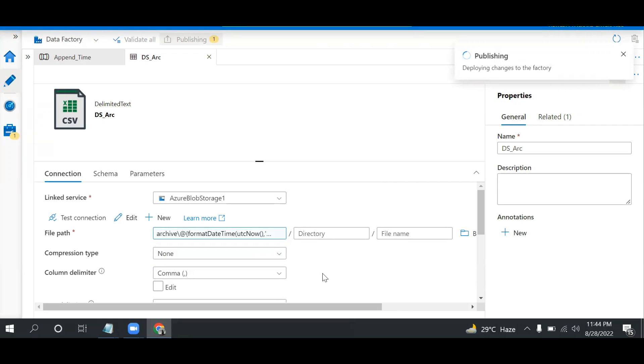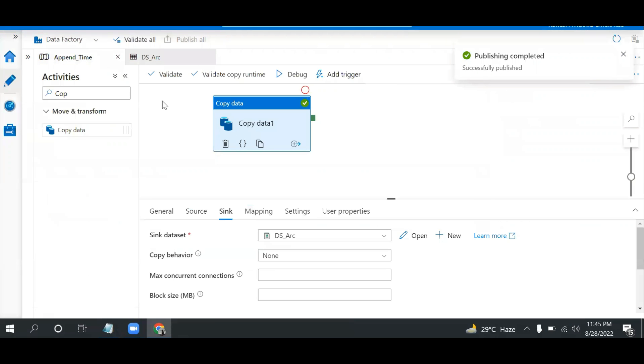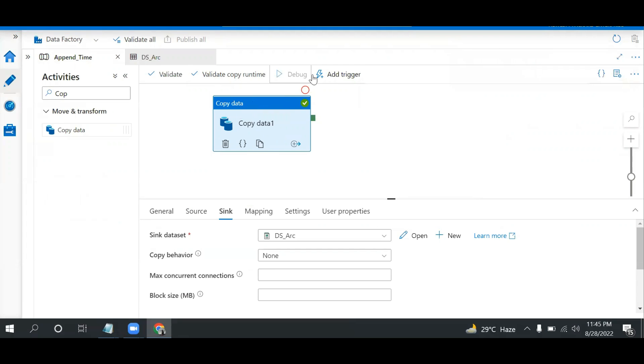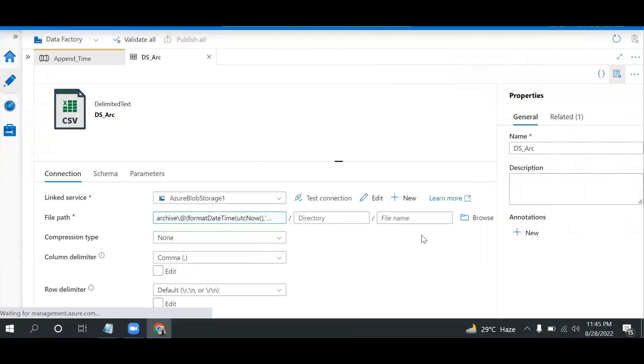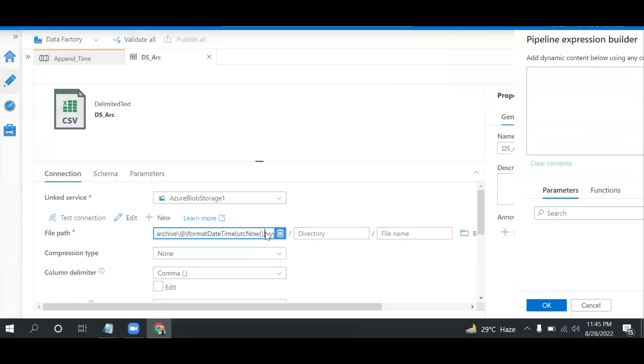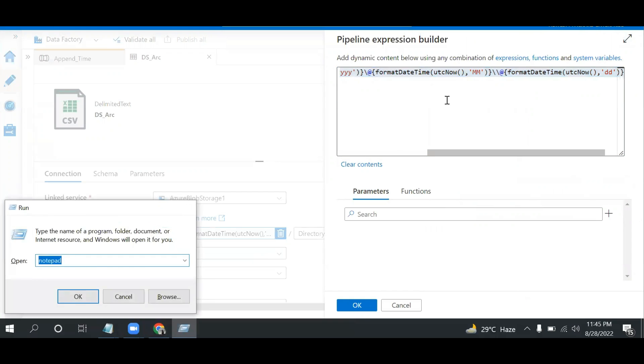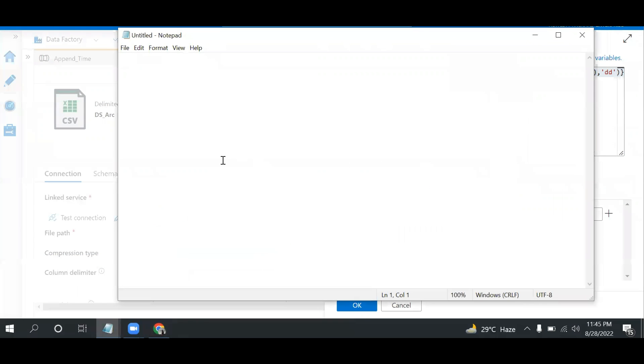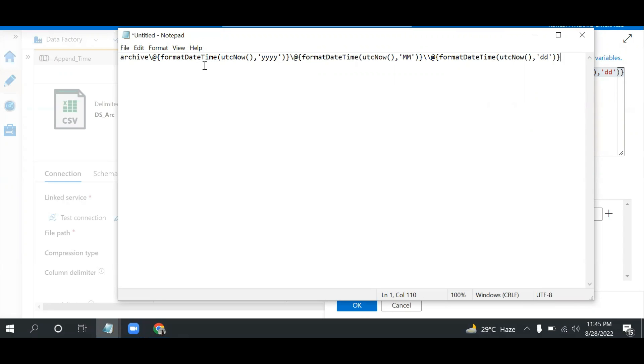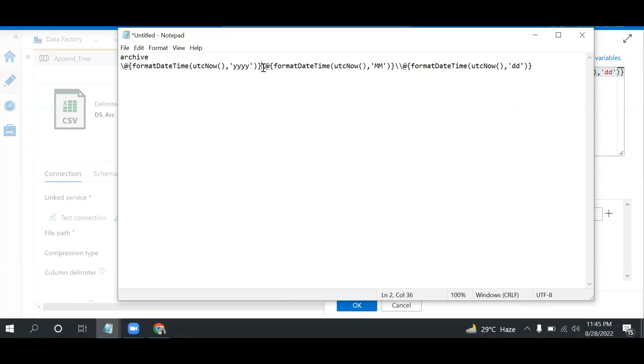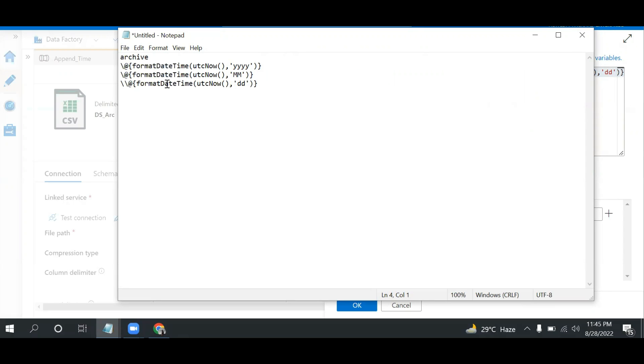Now we can see the three folders once the pipeline is run. So I can execute this. It's running. Let me basically understand this. If I take this in Notepad, we have the archive folder, and after that it is divided into three parts: this is the year part, this is the month part, and this is the date part.